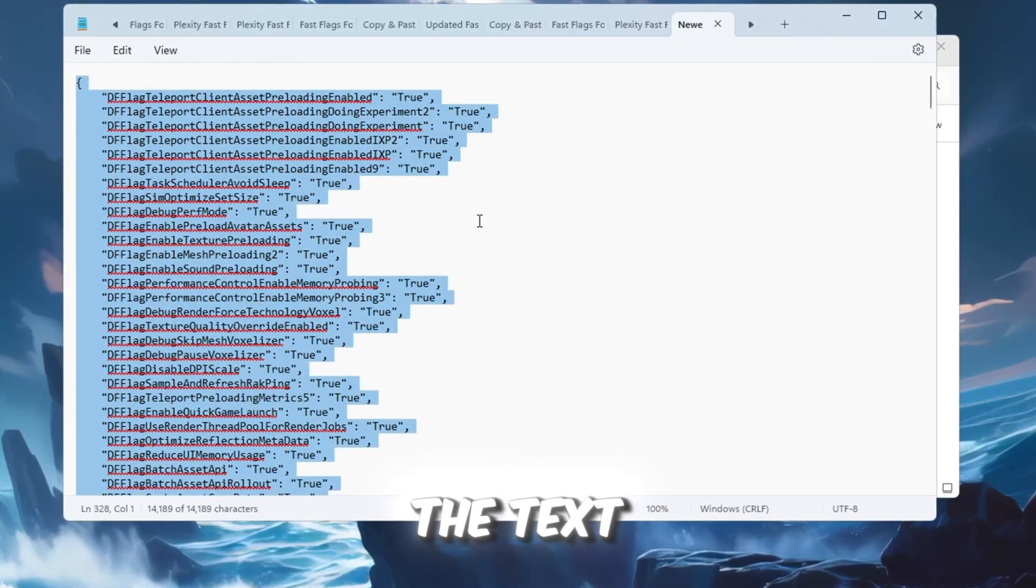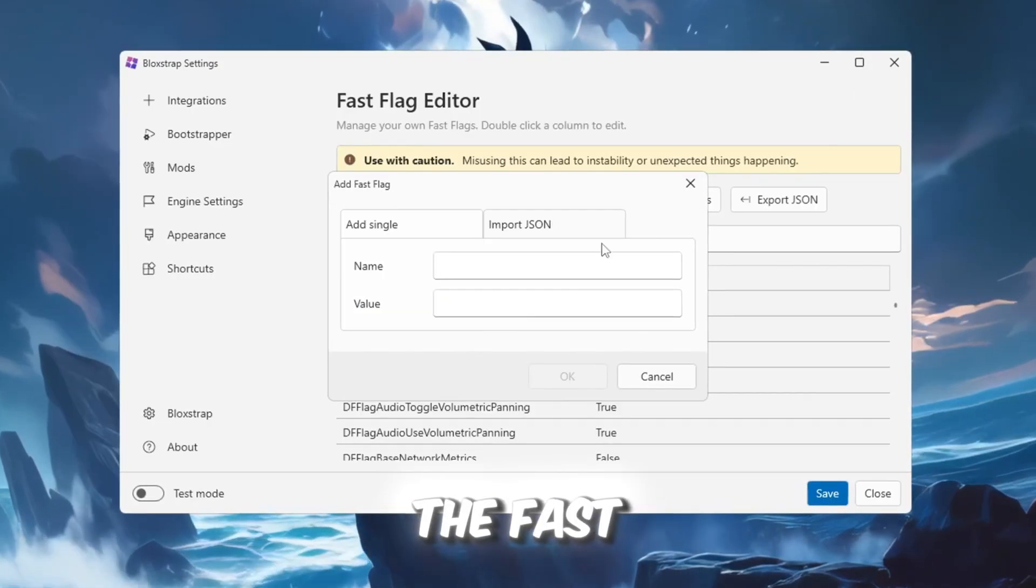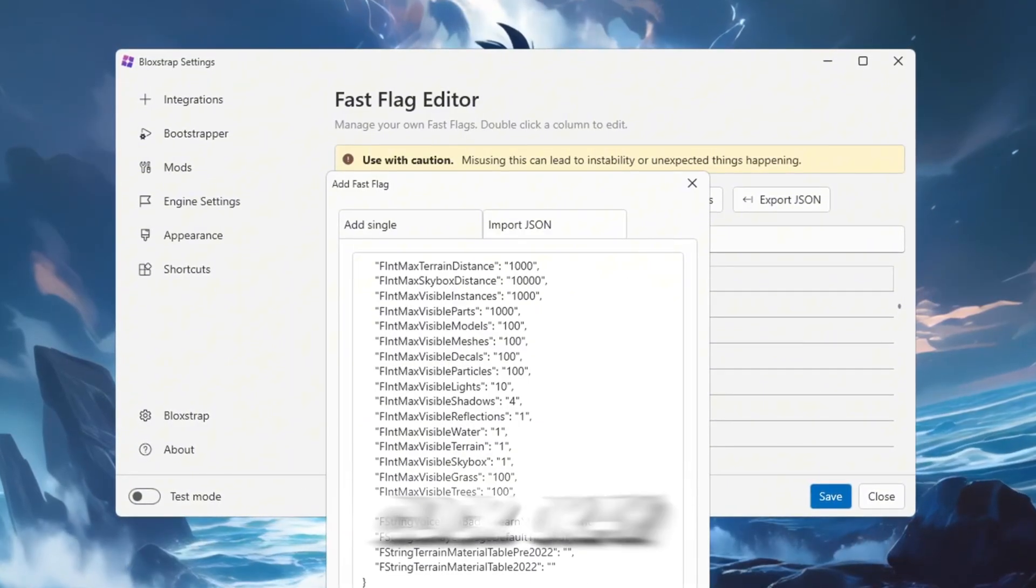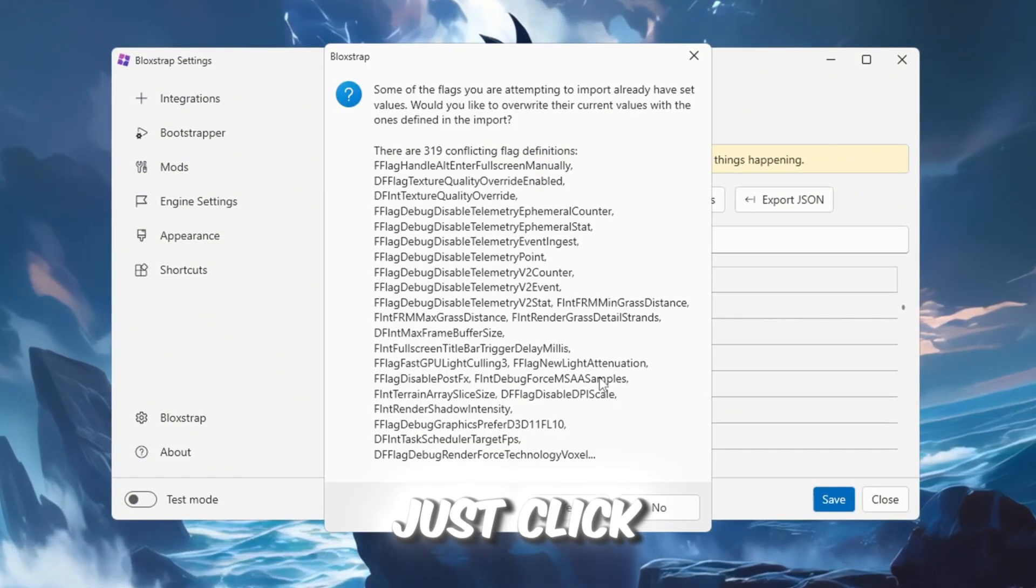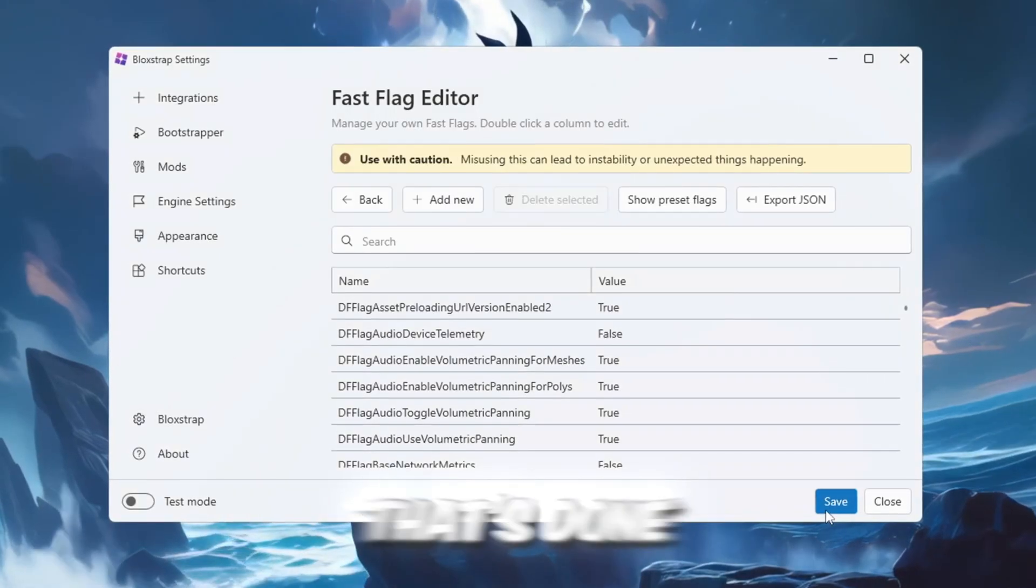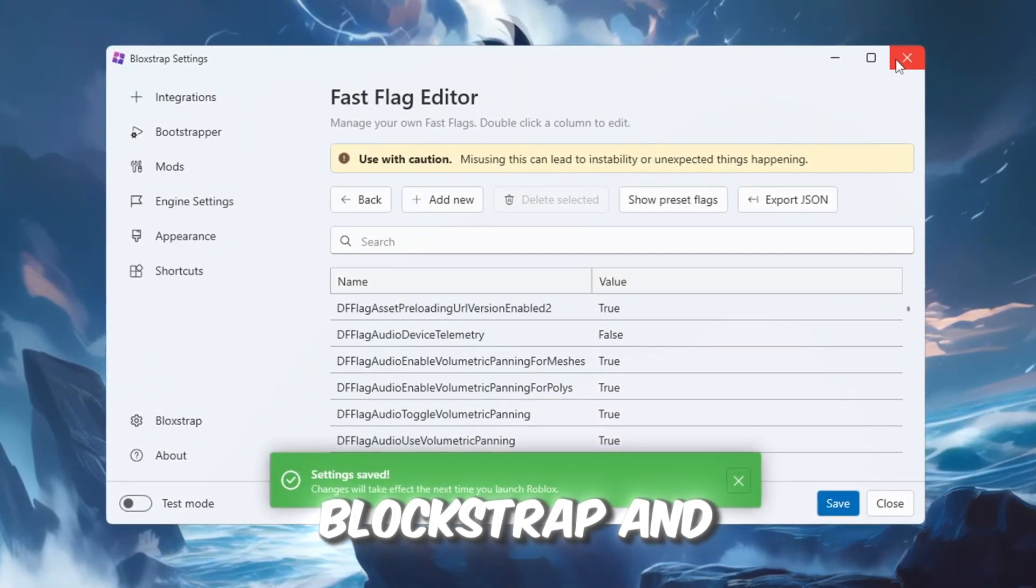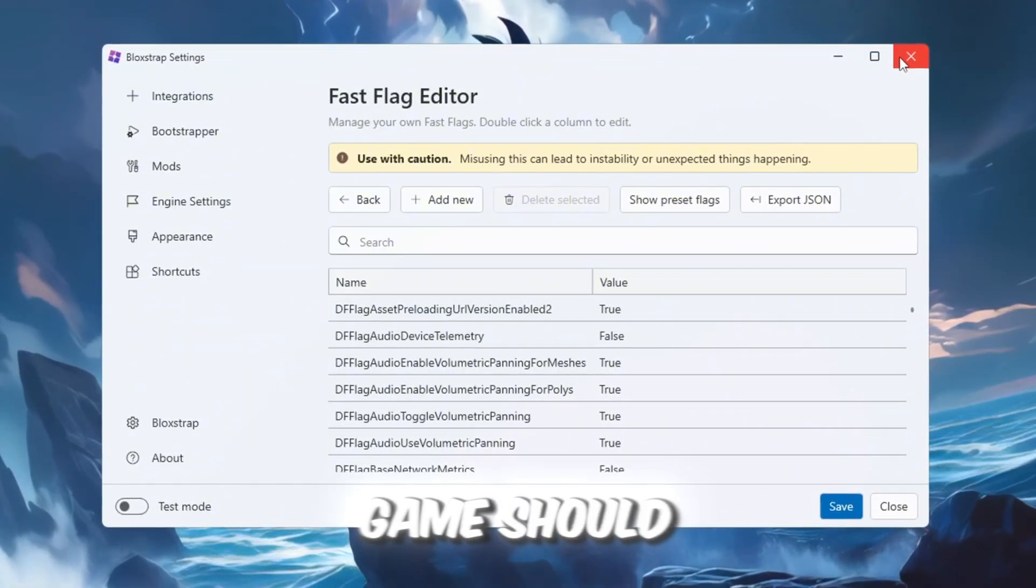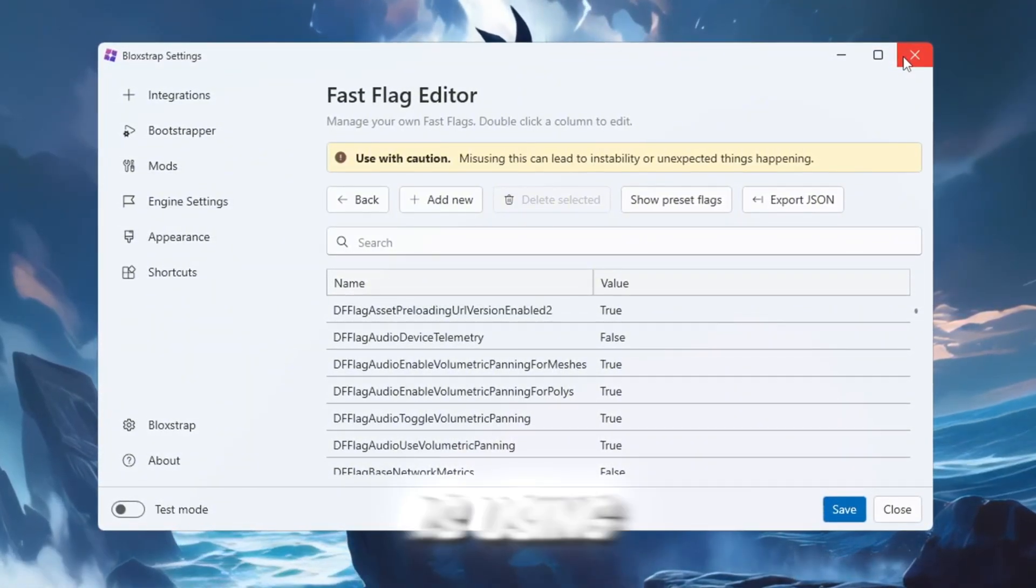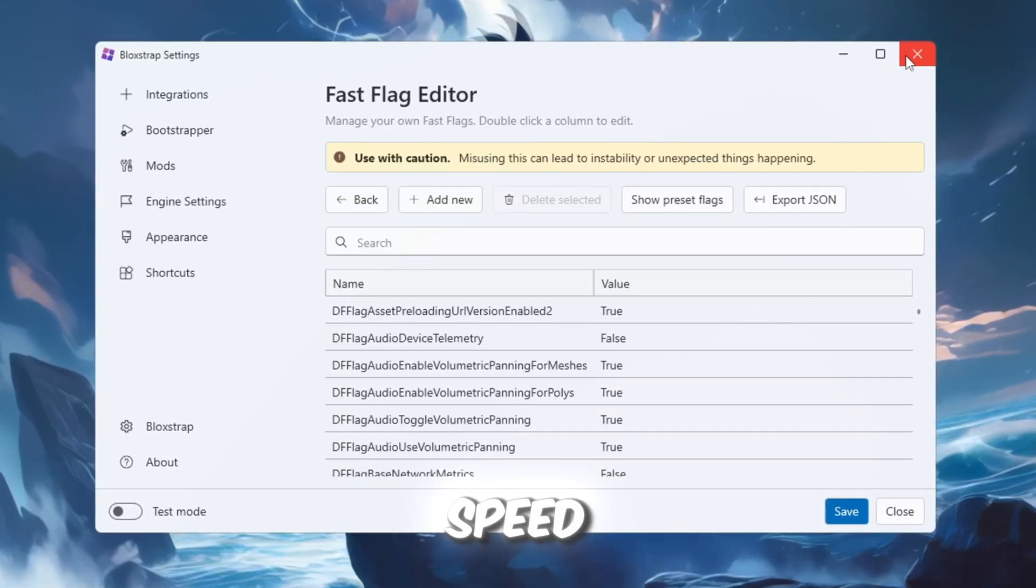Copy all the text from that file and paste it into the Fast Flags section in Blockstrap. Click OK. If any messages pop up asking you to confirm, just click Yes. Once that's done, save your settings, close Blockstrap, and open any Roblox game. Now your game should run more smoothly with higher FPS because Roblox is using optimized hidden settings tailored for speed.